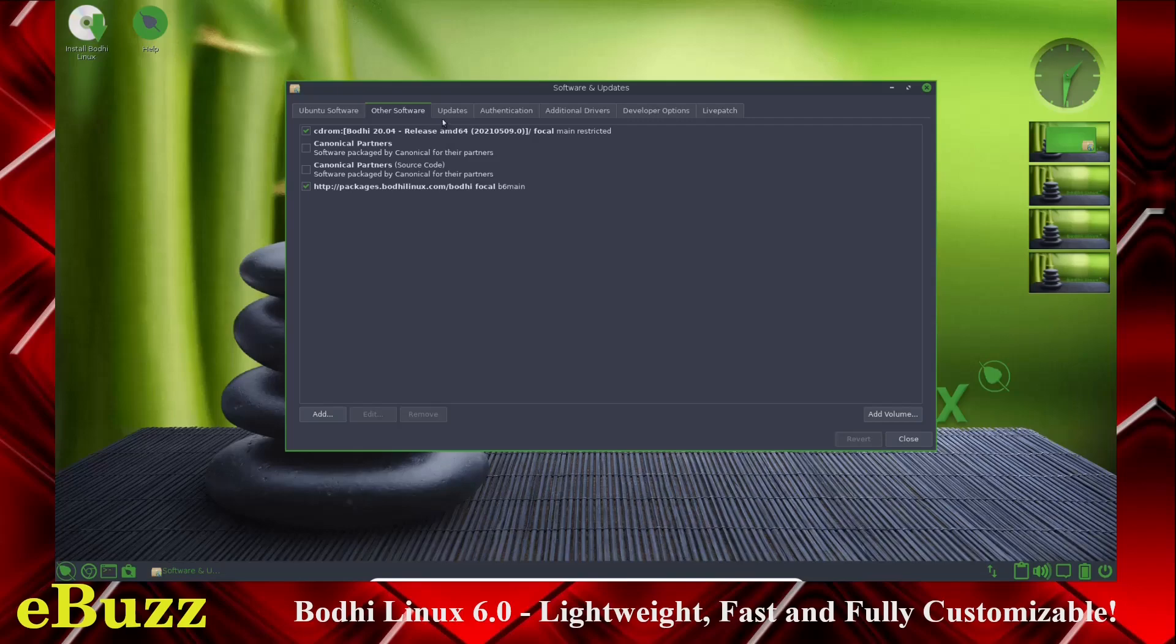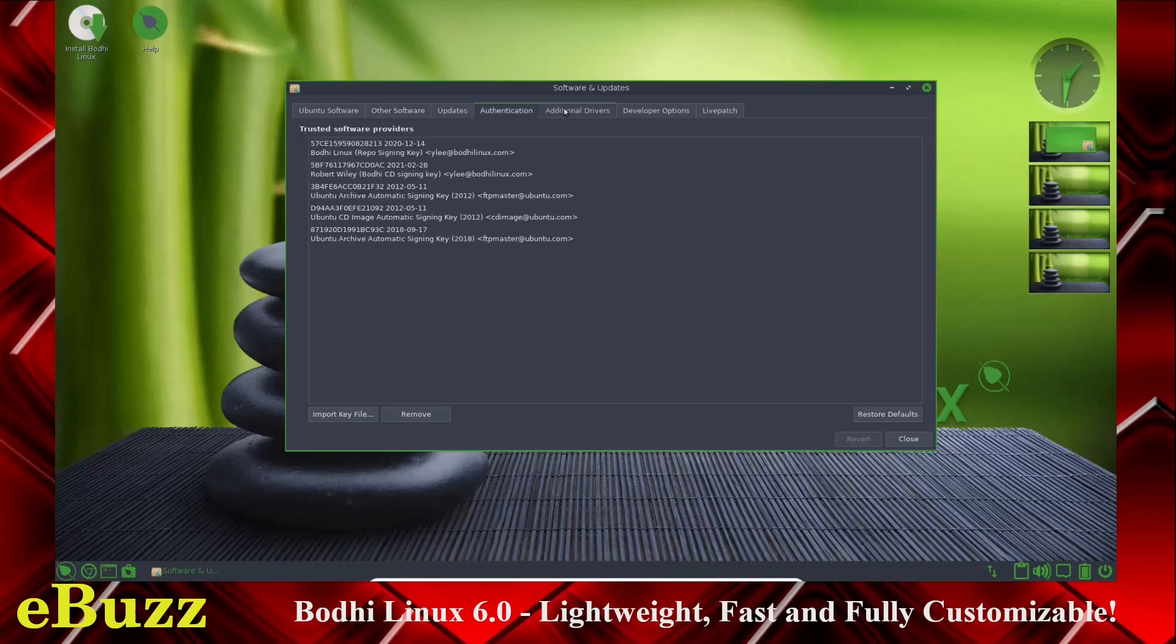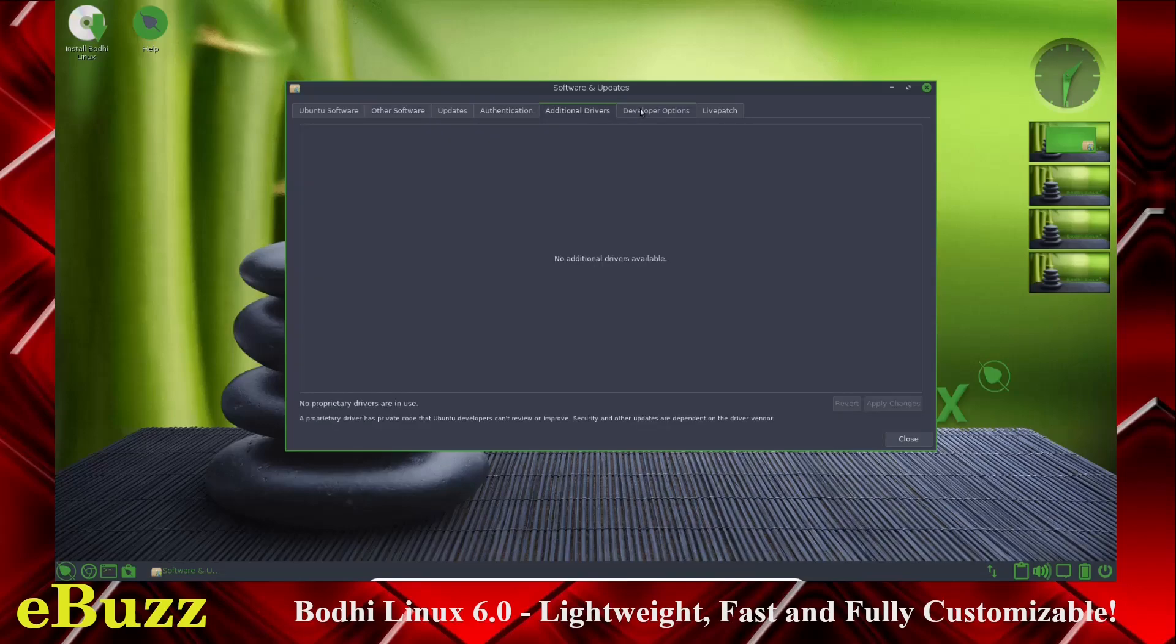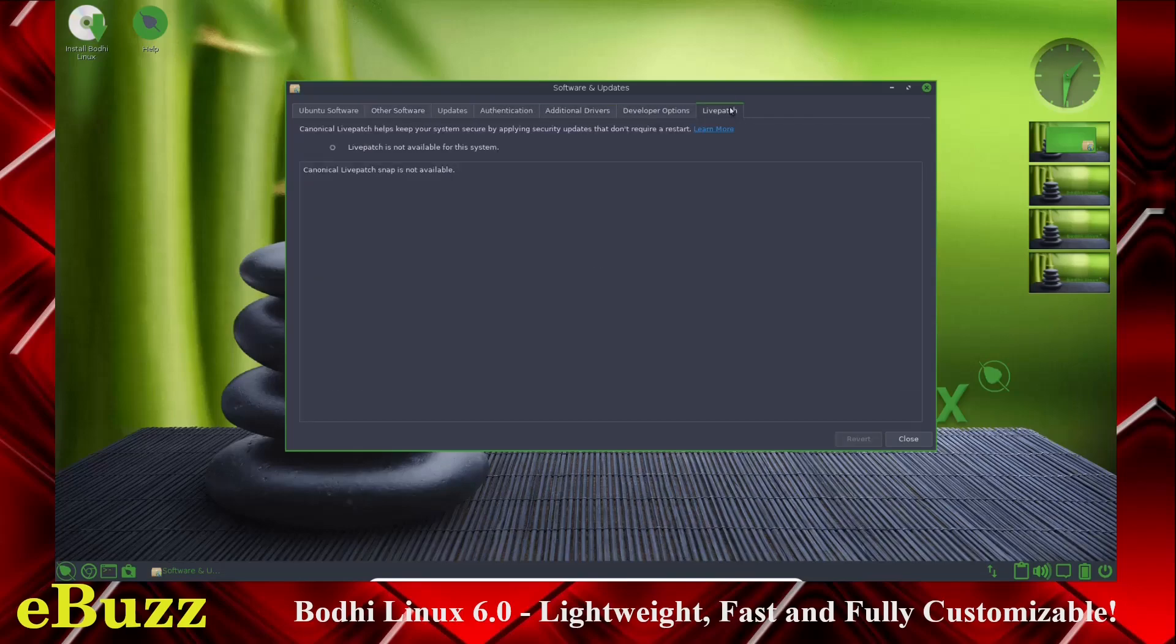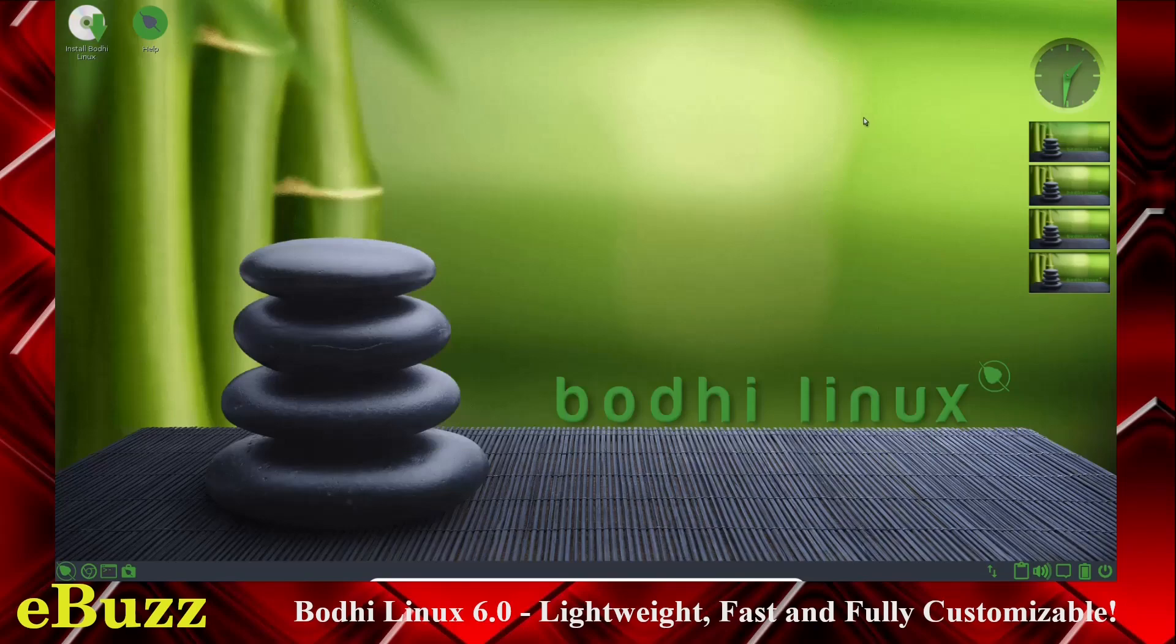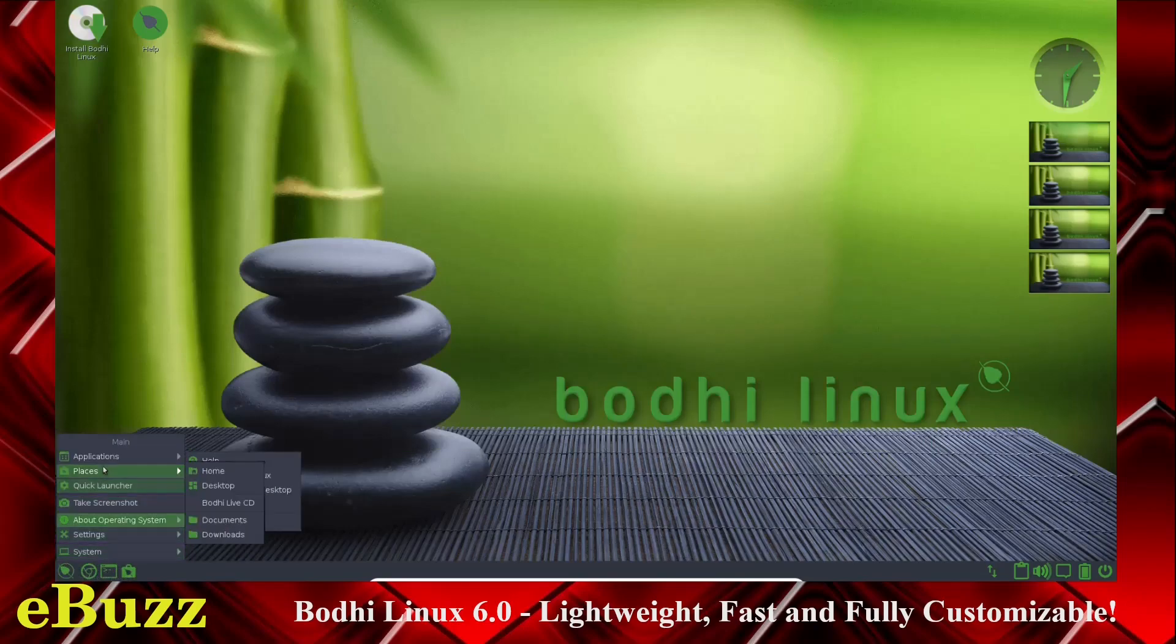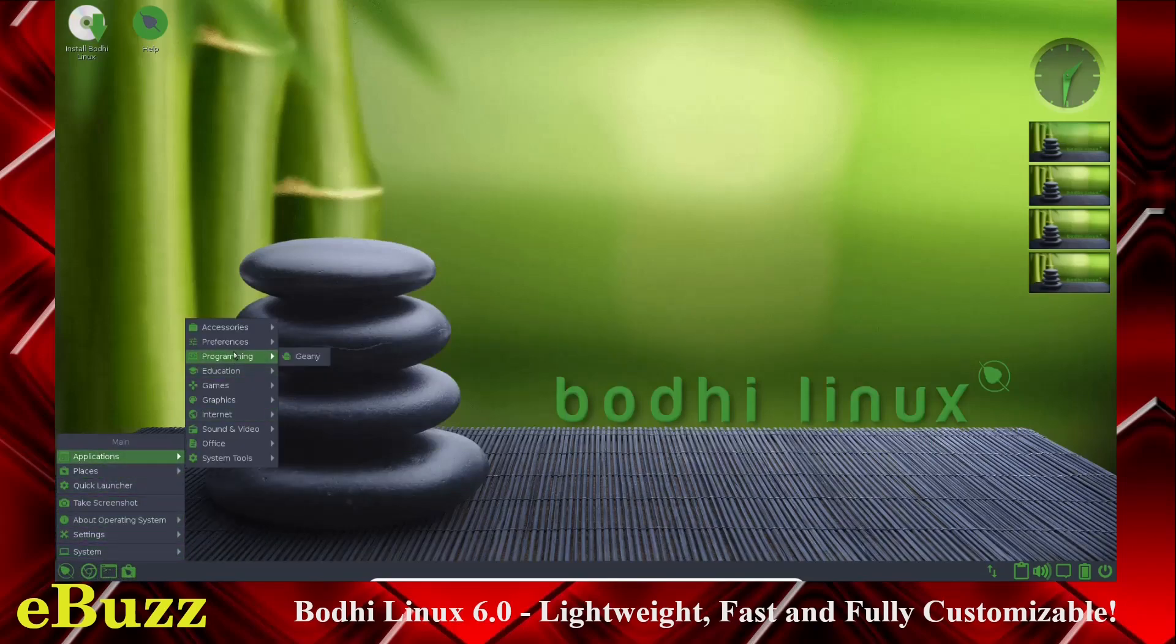Packages, Bodhi Linux, authentication, additional drivers, developer options, live patch. Pretty much what you're going to see in Ubuntu, you're going to see here other than Bodhi's own updates.